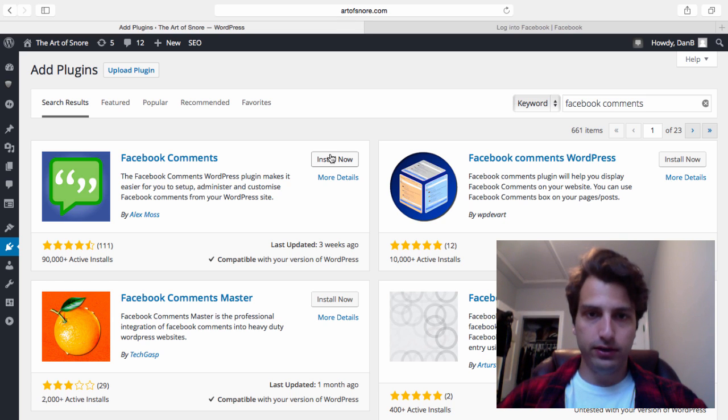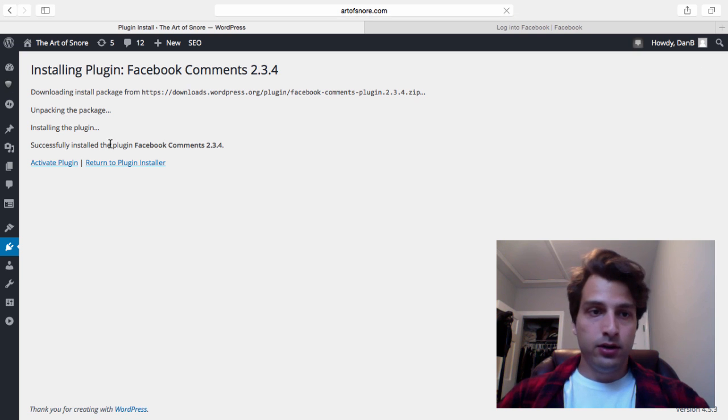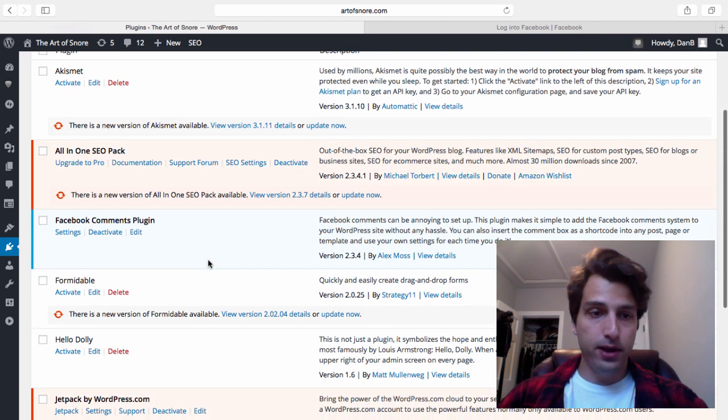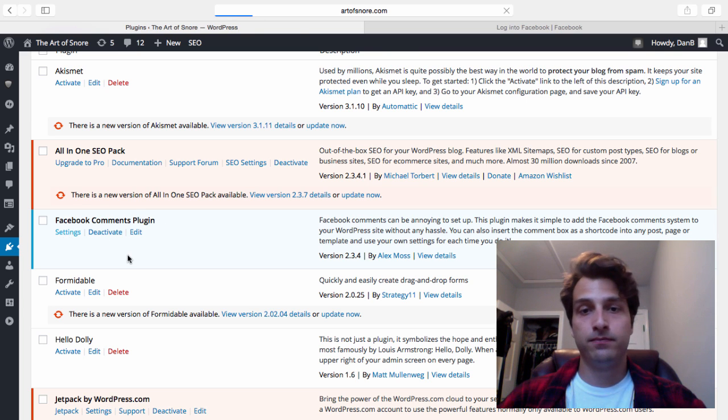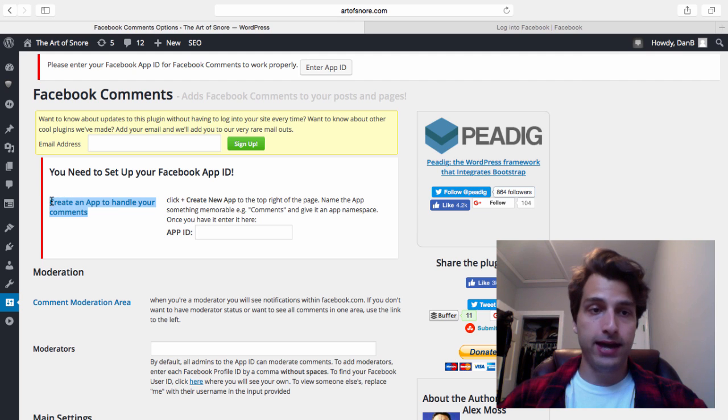Click install. Now click activate plugin. From here, scroll down to the plugin entry and click settings. Then click create an app to handle your comments.